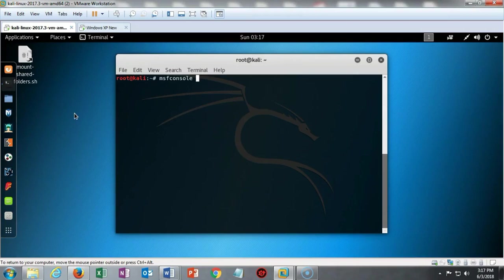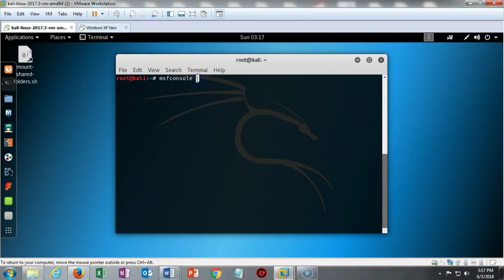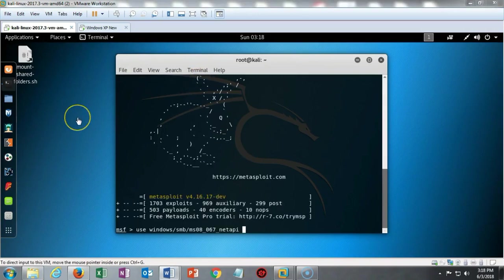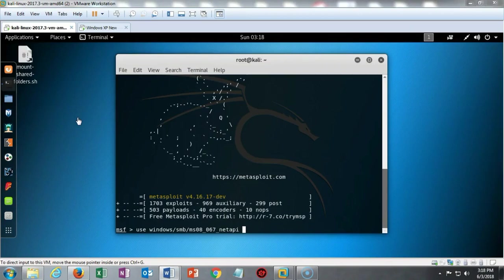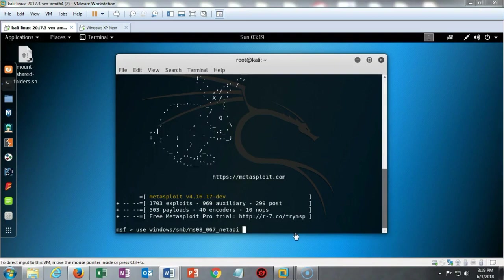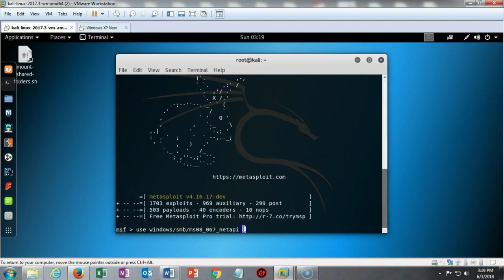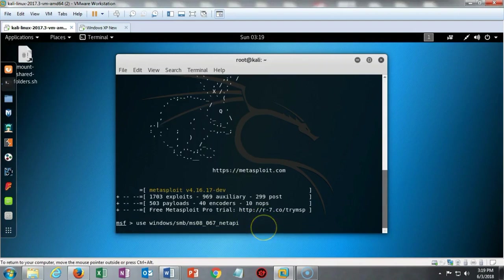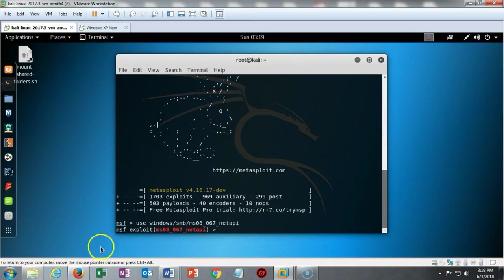I'm going to clear the terminal one more time and at this new prompt I'm going to type in MSFconsole and hit enter. This is going to start Metasploit. I need to create a Meterpreter session with this Windows XP target, so I'm going to use my old standby for creating a reverse shell, which is the MS08-067-NETAPI. At the MSF prompt I'm going to type in the use command followed by the exploit that I want to use, which is located in Windows, the SMB folder, called MS08-067-NETAPI. In just a moment my prompt is going to change, letting me know that I've now loaded the exploit.